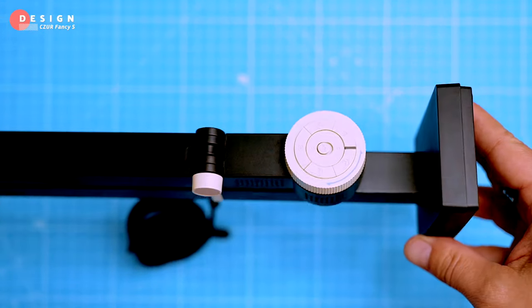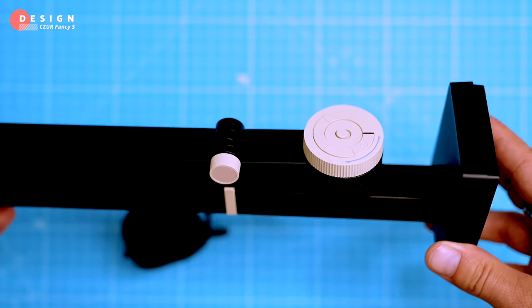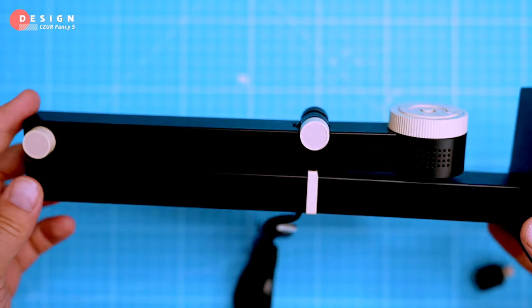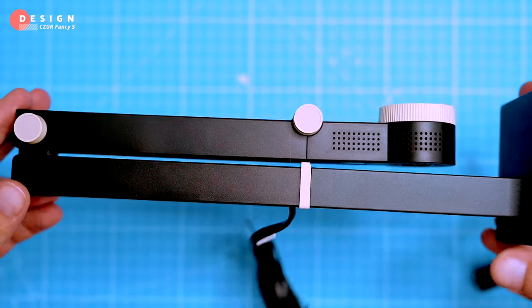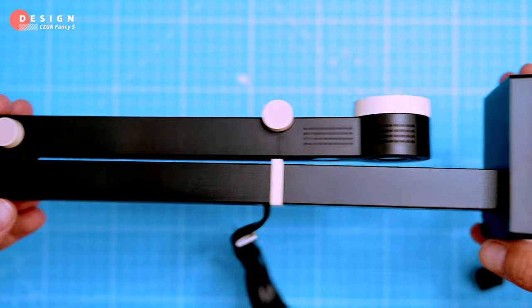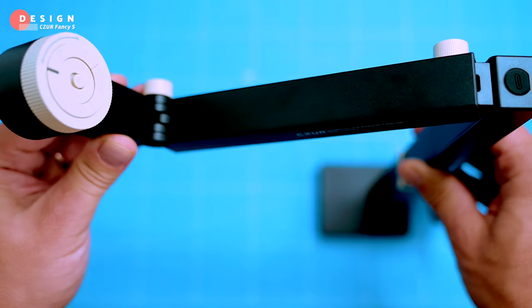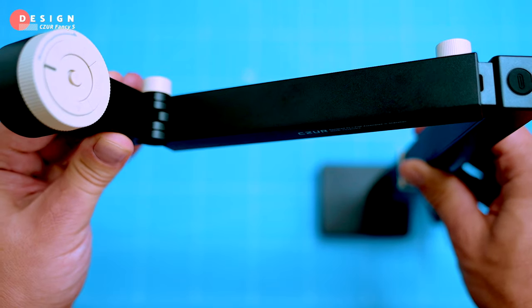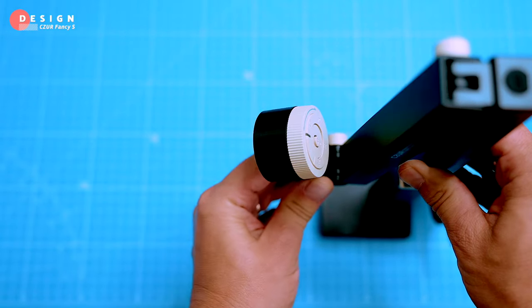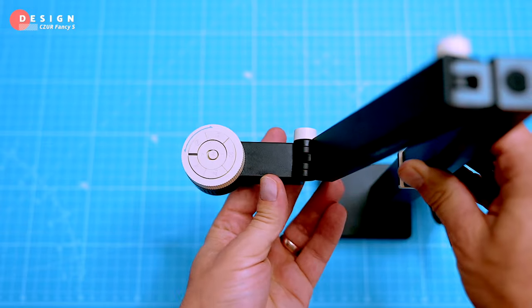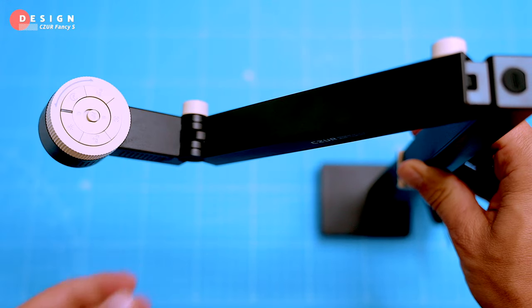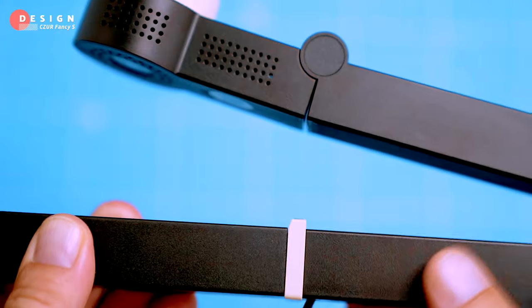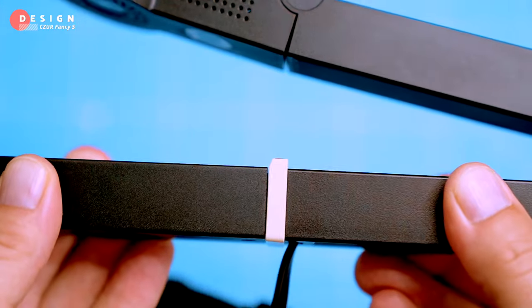This is a pretty cool gadget - it's sleek, lightweight and portable so you can easily throw it in your bag. The Fancy S is basically a webcam with a built-in scanner mounted on an adjustable arm, so you can change the angle and height of the camera to fit your needs.